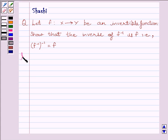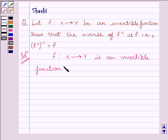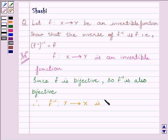Let us start with the solution now. We know that function f from X to Y is an invertible function. Since f is an invertible function, we can say it is onto and one-one, that is, it is a bijective function. The inverse of a bijective function is also bijective. So, since f is bijective, f inverse is also bijective. Therefore, f inverse is a function from Y to X, is a bijective function, and hence invertible.